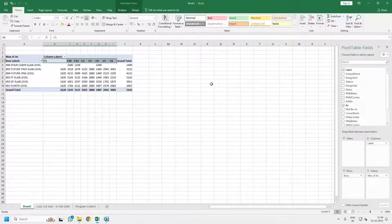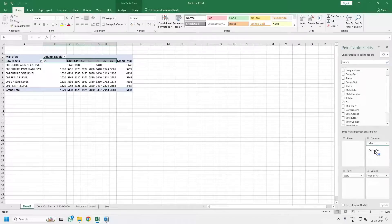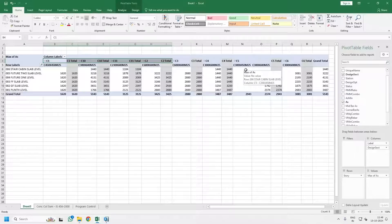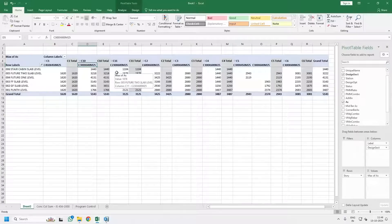If you need to see the size of columns, all you have to do is go to the pivot fields and select the Design Section, put it in the Columns menu, and you will get the design section size — that is, the size of columns — displayed here.